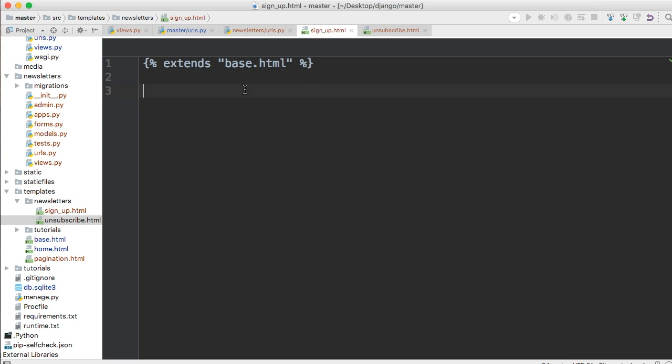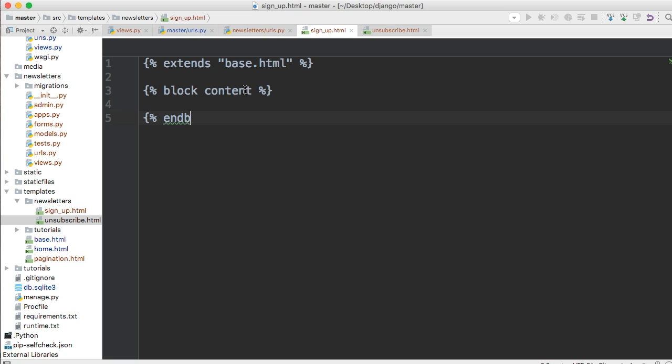All right so we're extending the base html and when we extend something we need block template tag. So we'll say block and we'll just go with content so that's just the location we want it to be. All right then down here end block and I'm hungry.